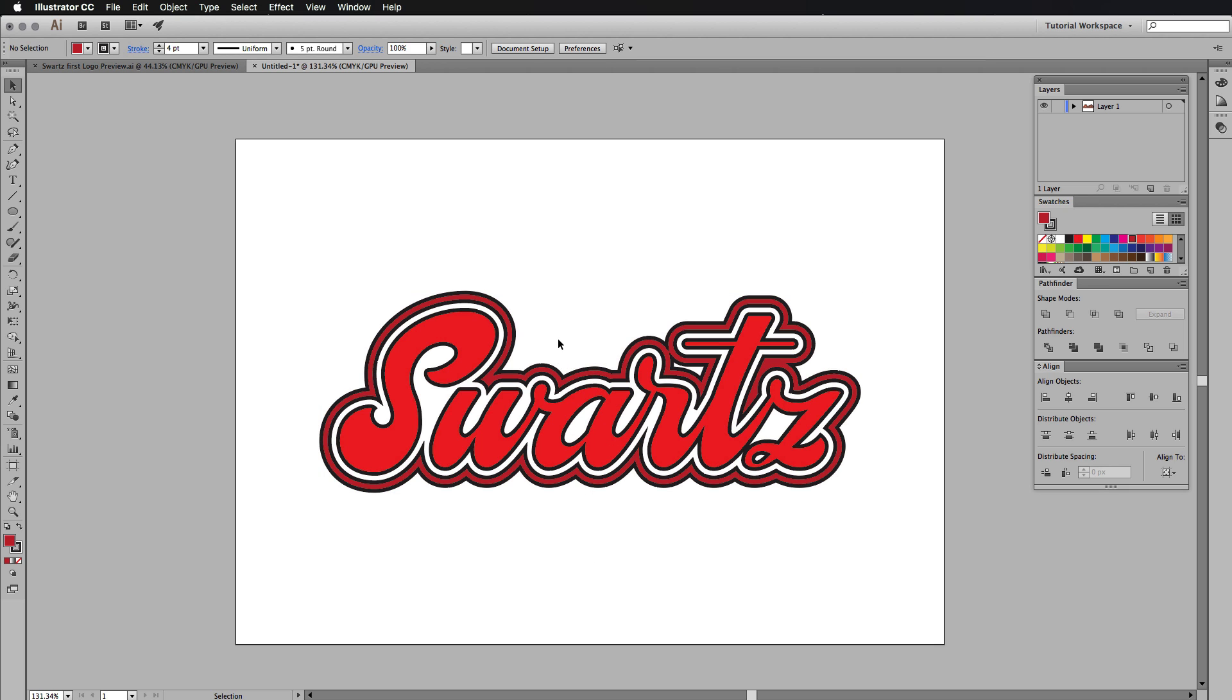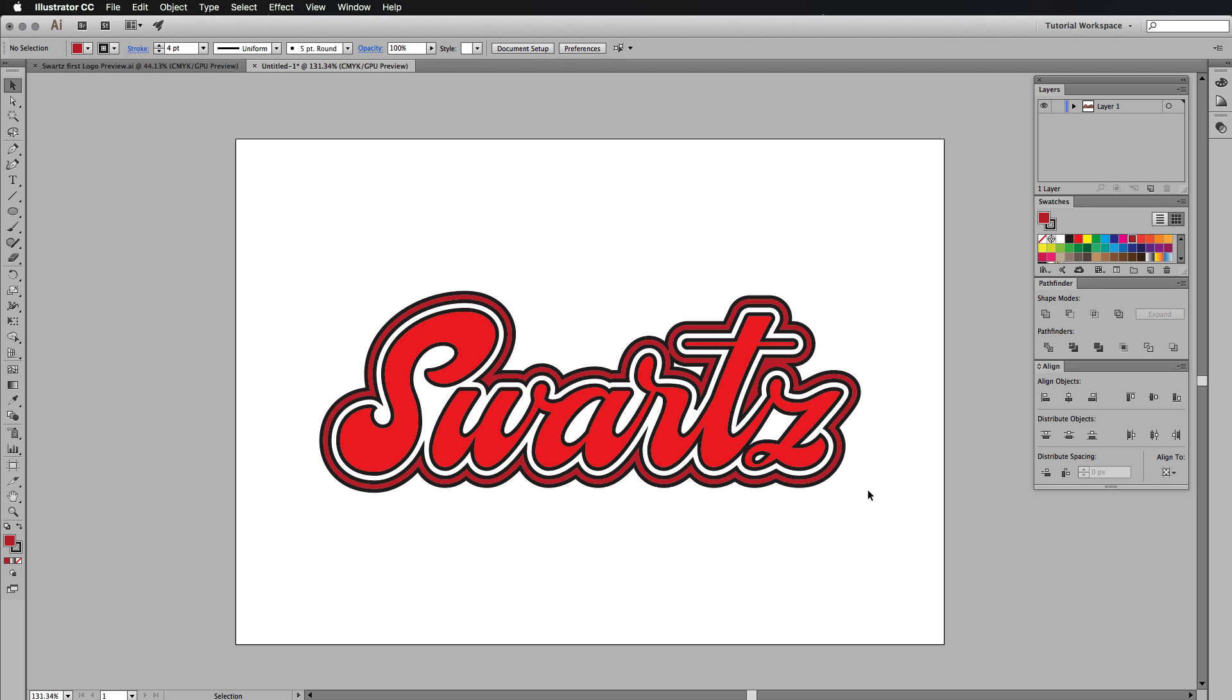Obviously, this is not what I'm going to have with the logo. This is just an example of the text effect with the border around it, with it cut out, with the strokes and stuff like that. So I'm going to show you how I do it.